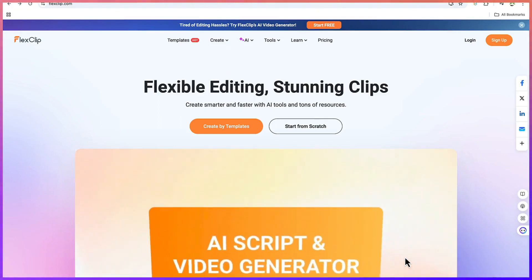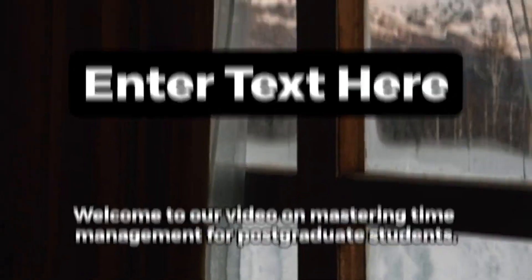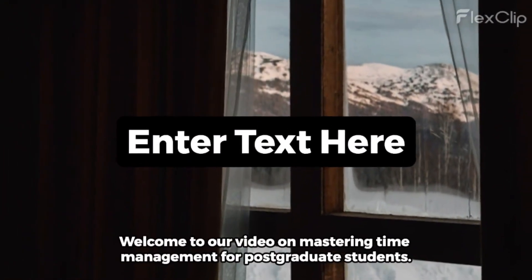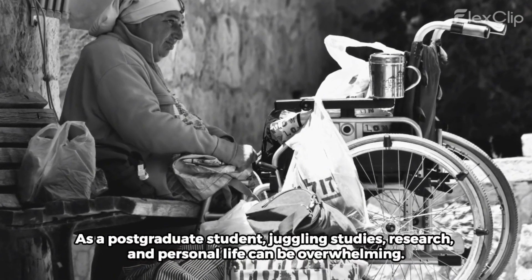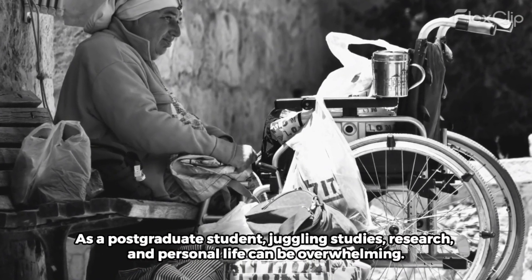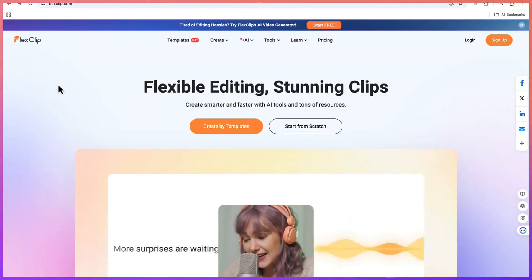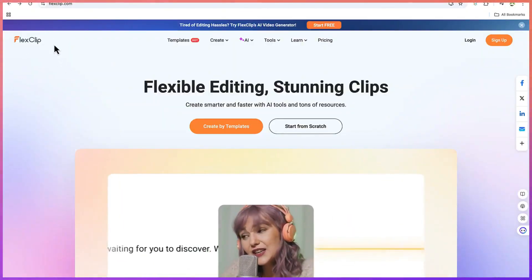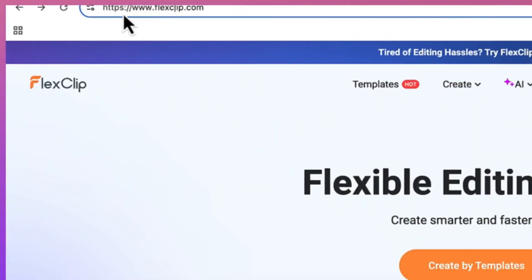Hello guys and welcome back to the channel. In this tutorial we're going to learn how to create videos from text using a very simple AI tool which is developed by FlexClip. You can get to FlexClip by just coming to your browser and typing in flexclip.com.